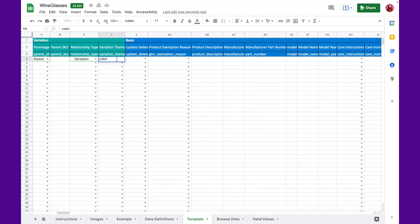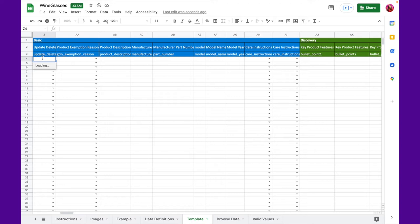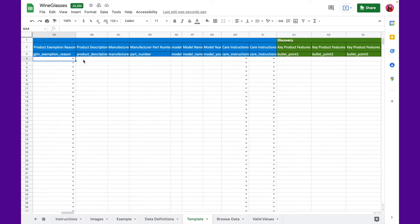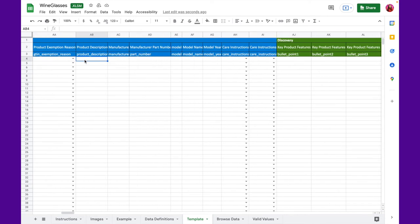Let's move on to the next section, which is basic. Under this, the first column you need to fill is update-delete. This is where you need to mention whether you're creating a new listing, updating a few columns, or completely deleting the product altogether. If you're creating a new listing, then select update. From here on out, you don't need to fill some of the columns as the columns are specific to certain product categories. So, the next column that we are going to fill is the product description. Product description is where you can explain further about your product. You can add details that you weren't able to add in the key product feature section. But make sure that it looks neat and organized. That's very important.